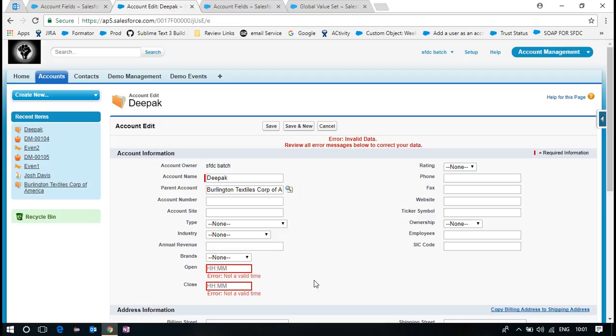We have a date, we have a datetime, we have a time. What is the use of date? To know when the agreement is closed. Why do we need datetime? To get precise information, when exactly it is closed. This is when. This is when exactly.